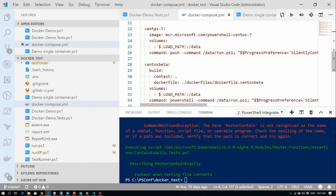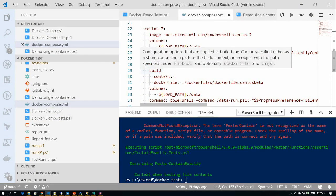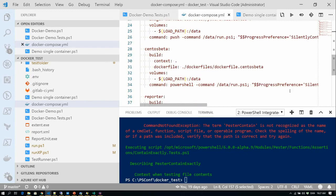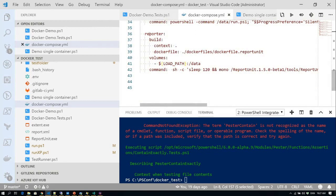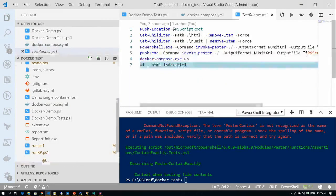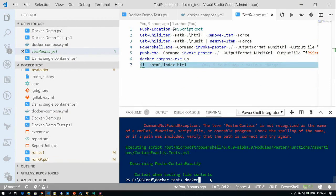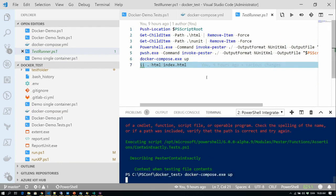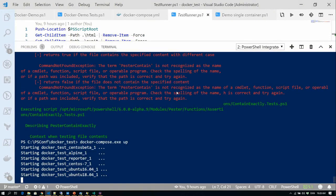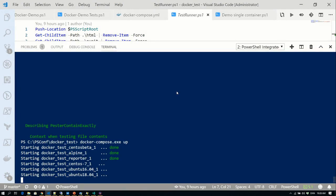This is an example of telling Docker Compose not to pull an image but to build a specific image — specifying context and Dockerfile name. I also have a final reporter service: a custom Dockerfile with Mono that uses Report Unit to take all my Pester tests, collect them together, and convert them into an HTML page. In this example, we do 'docker compose up' and you can see it starts up six different containers: CentOS Beta, Alpine, Reporter, CentOS, Ubuntu 16.04, and Ubuntu 18.04.